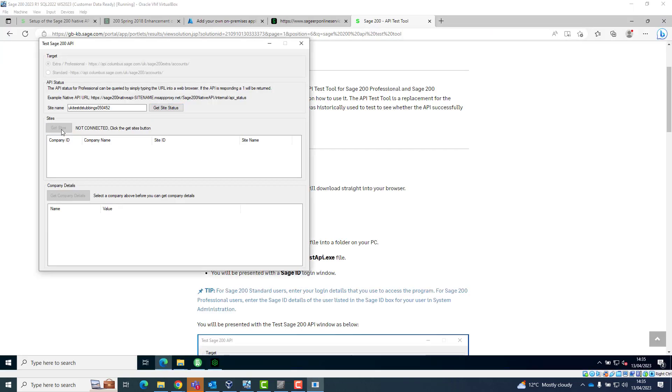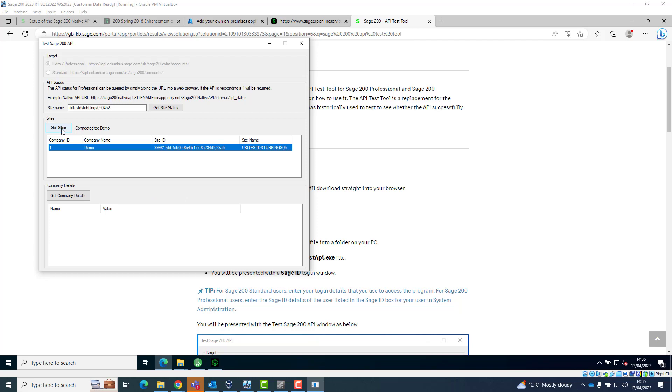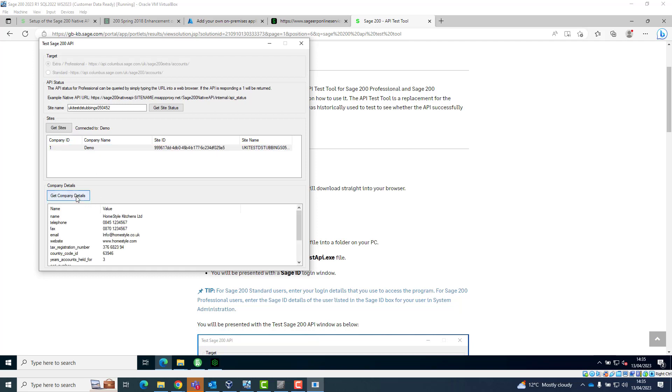Clicking Get Sites will show the same list of companies the tunnel user could see when they logged into the Sage 200 desktop client as part of the prerequisites of this process. Selecting one of the companies from the site's list and clicking Get Company Details will display additional details from that company proving the connection is working and is able to return data from within that company.